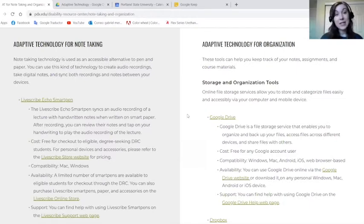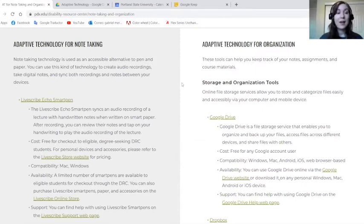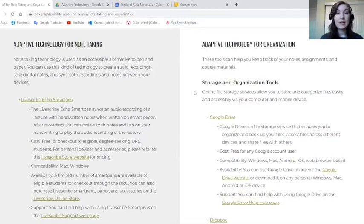If you're interested in any of the note-taking technologies we talk about today, you'll want to make sure you have the audio recording accommodation as well as the adaptive technology for note-taking accommodation. If you're not sure whether you have these, or want to see if you're eligible, contact your access counselor and set up an appointment. Also be aware that in some classes there are confidentiality limitations, so you might not be able to audio record in every moment. If you have questions about those limitations, talk to your instructor and your access counselor.